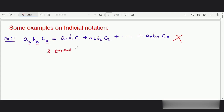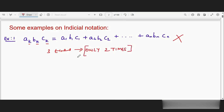In the previous video I told you that the index has to be repeated only two times. Then only the summation rule is acceptable. So in indicial notation, an index cannot get repeated three times — it can be repeated one time or it can be repeated twice. Repeating an index three times is not acceptable in indicial notation, so this expression does not have any meaning in indicial notation.